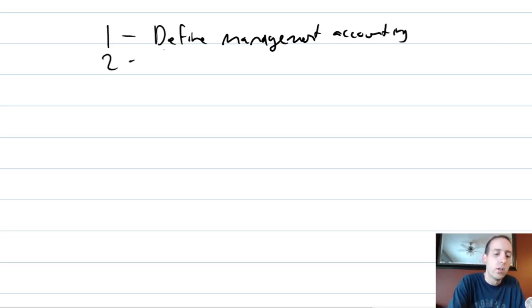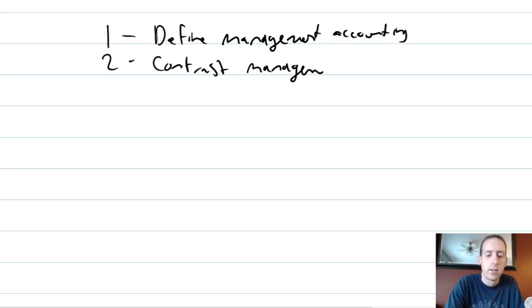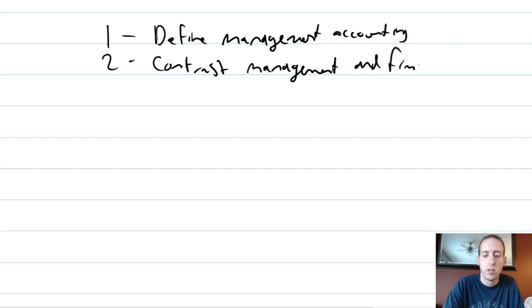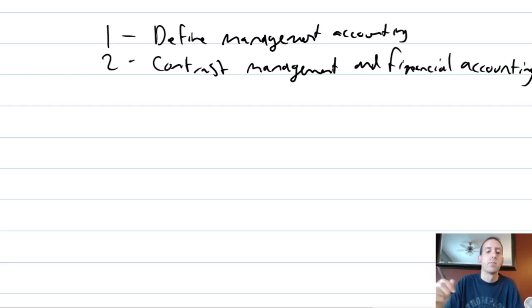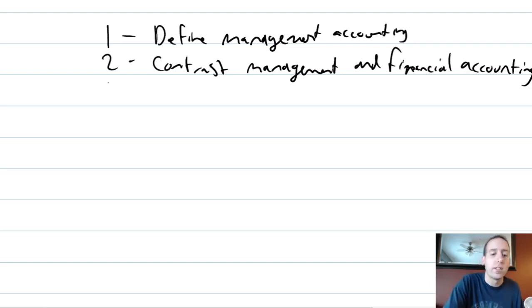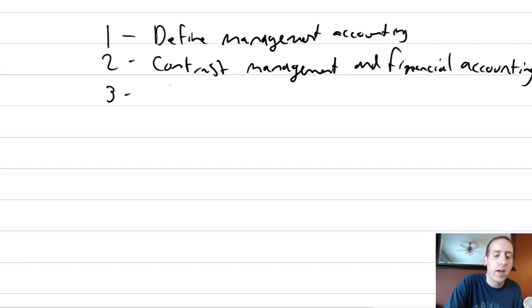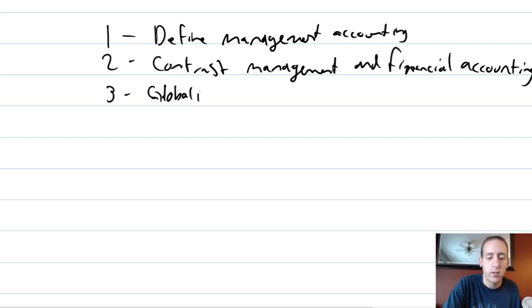The first concept we're going to cover later on in this video is just to define management accounting and to do it we'll discuss management a little bit as well. Two, we're going to contrast management and financial accounting. The third thing we're going to do is look at globalization and how globalization affects business and affects the need for accounting.